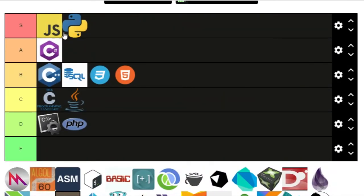So here's the final list: JavaScript and Python in S tier, C# in A tier, C++, SQL, CSS, and HTML in B tier, C and Java in C tier, and Command Line and PHP in D tier. You can check the description for the full tier list.